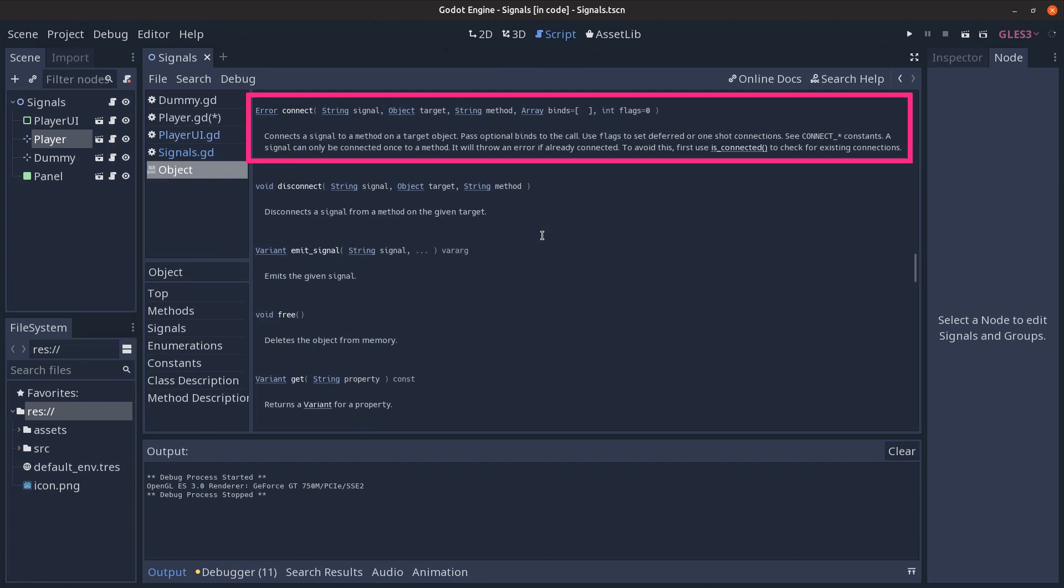At connection time we can also define extra parameters to be sent to the method to which the signal is connecting. These parameters are given as an array, the binds parameter, and this can be viewed as constants to be passed in the method each time the signal is emitted no matter if the signal sends in variable data or not at the time of emission.